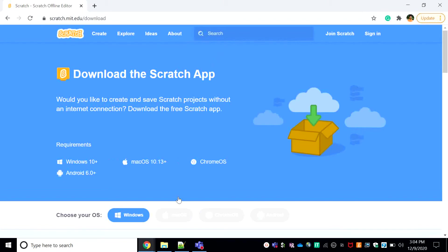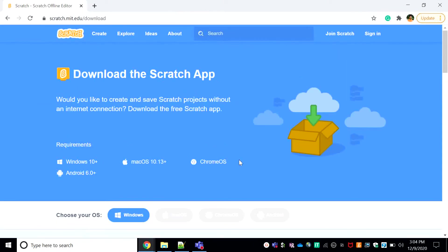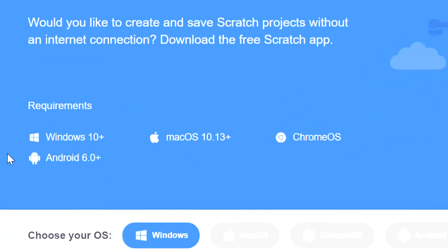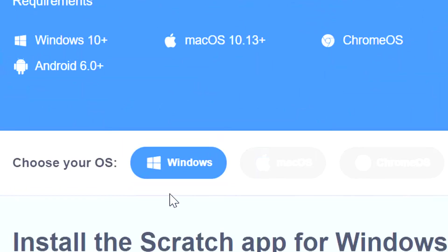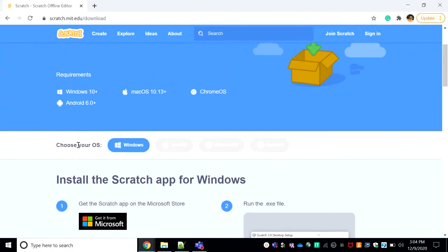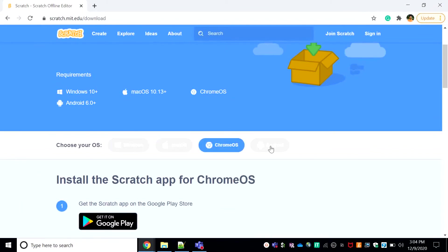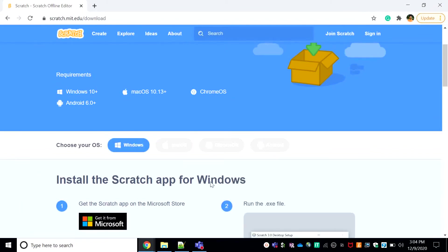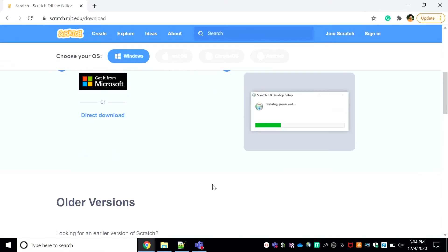I'll share this link down in the description so you can just click it. When you click it you should get the screen, or if you're not using any of these OS you can choose your OS right down below here. Mine is Windows 10.